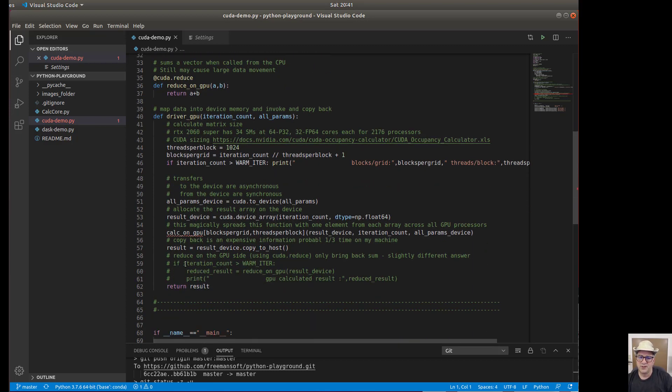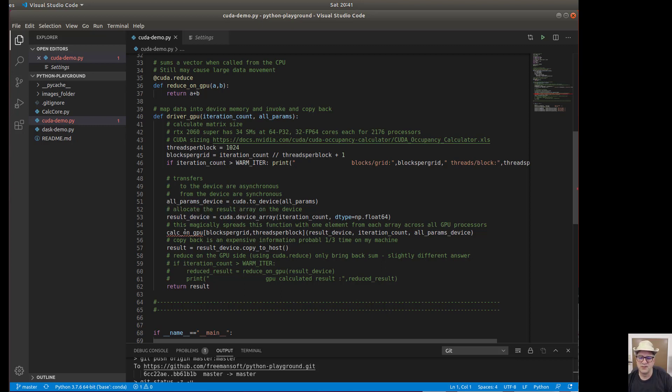And then the only other thing is because we had the results on the device, which is a future for the result, we can go back and just say copy that host and we get the result and we're done. And that's really all there is to it.